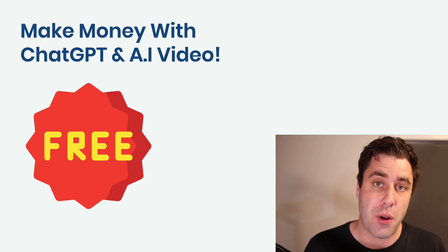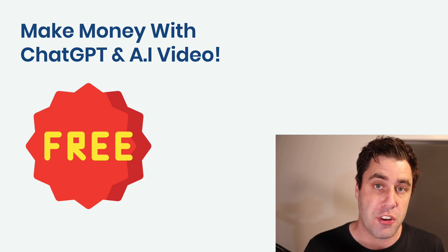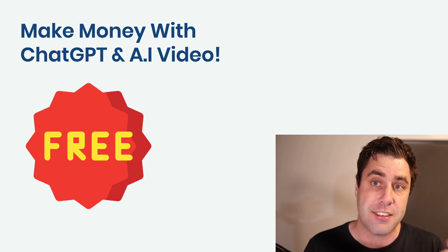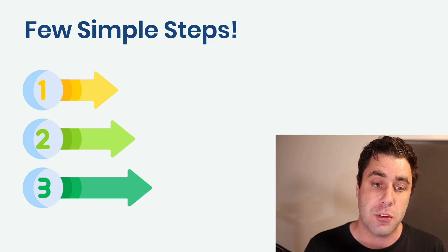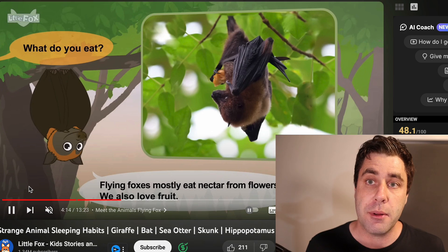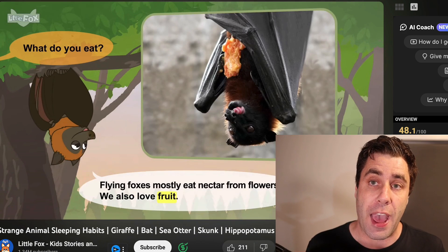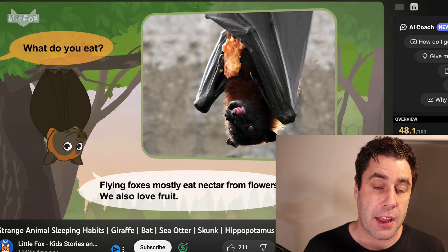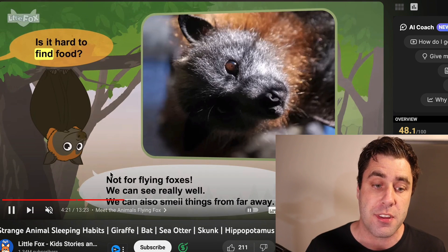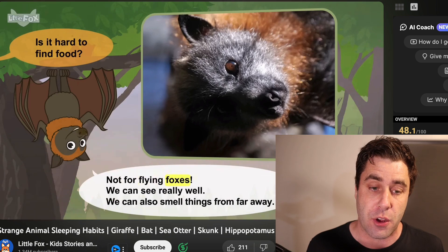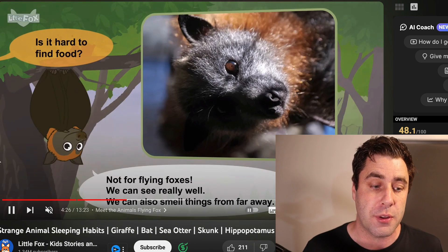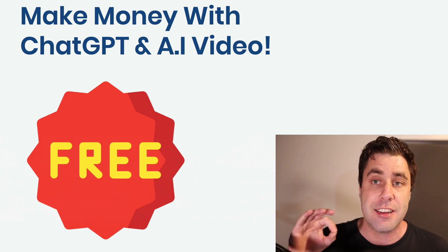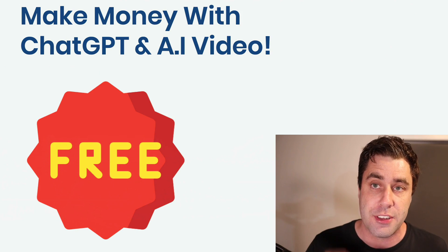In this video, I'm going to show you how to make money with ChatGPT and AI video technology doing the exact same thing for completely free. I'm going to take you through everything you need to know step by step. I'll show you how to make these very simple AI animated videos. This channel here has 1.3 million subscribers and they are making money every day with these videos.